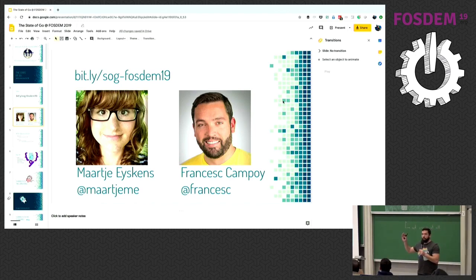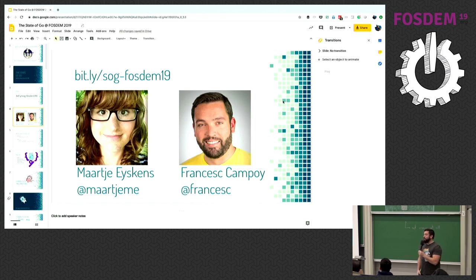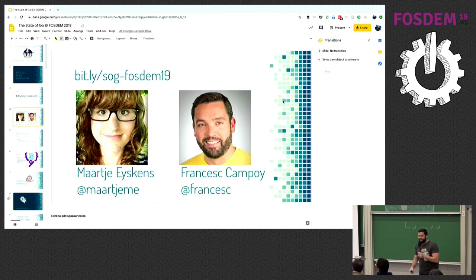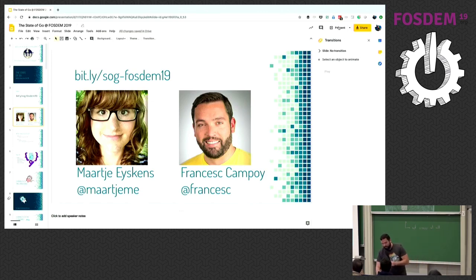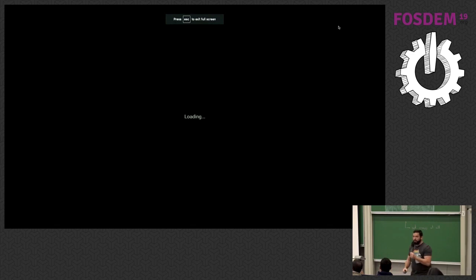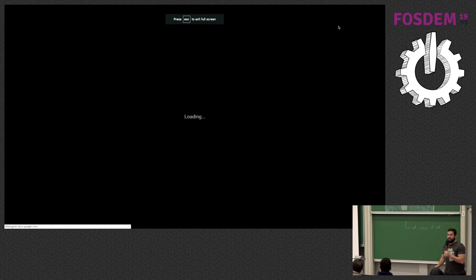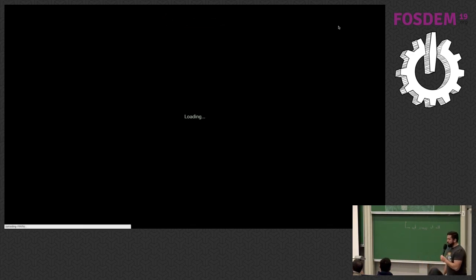I am Francisco Boy, VP of Product at Sourced, and my second speaker lost her voice. Big shout out to her, because most of those slides are made by her.